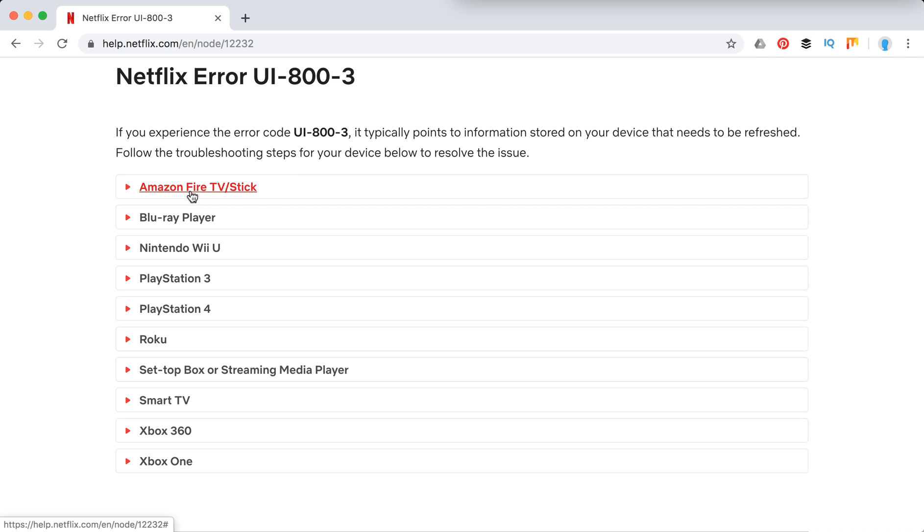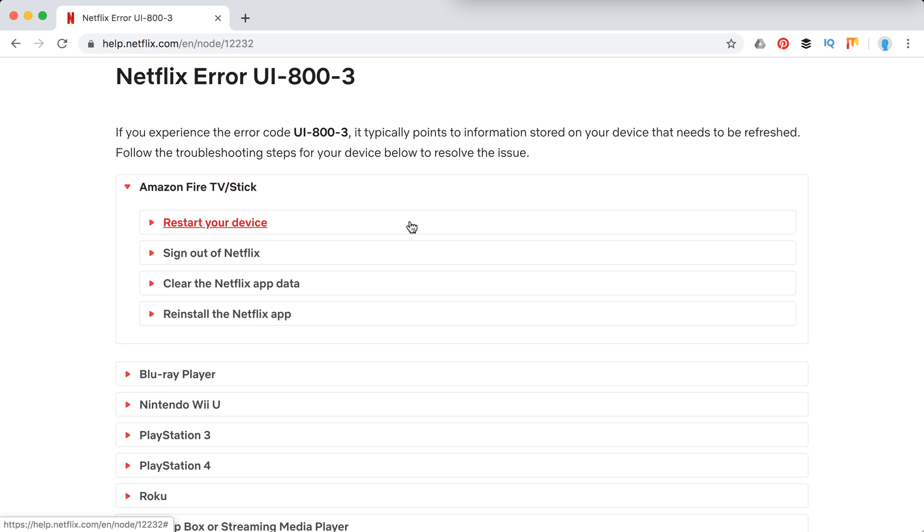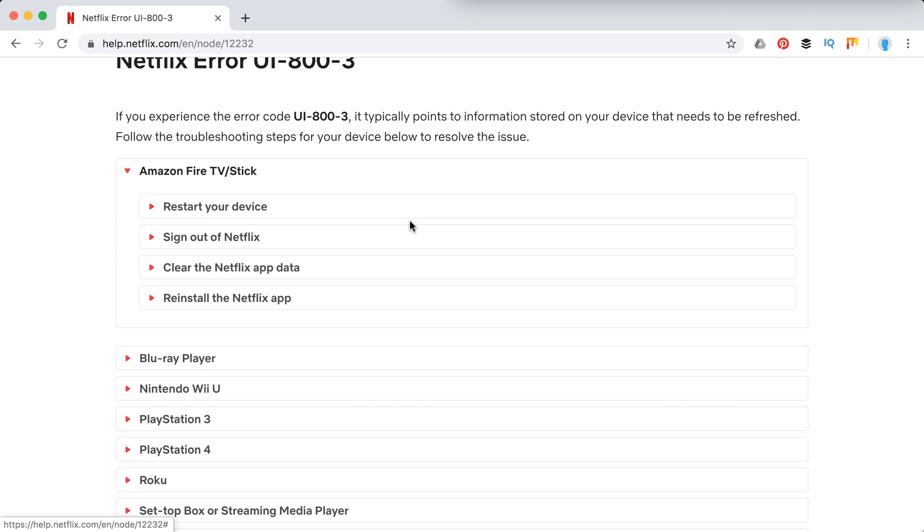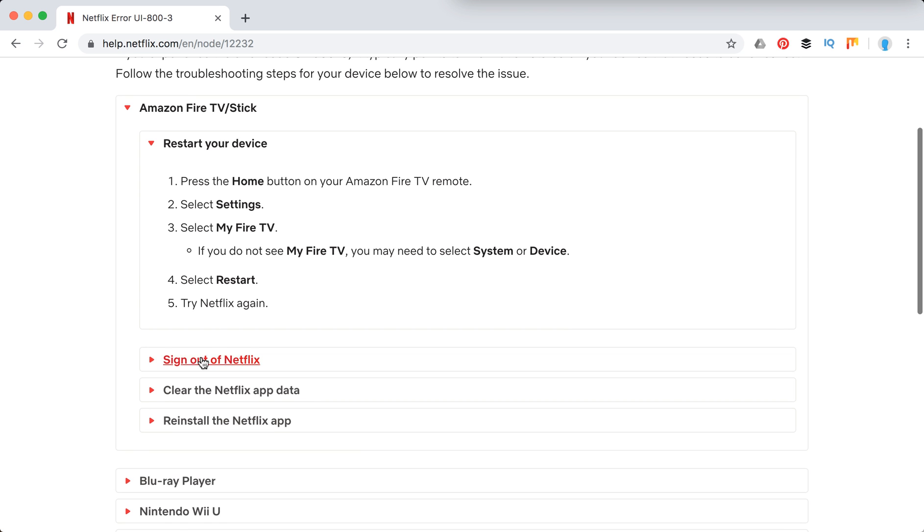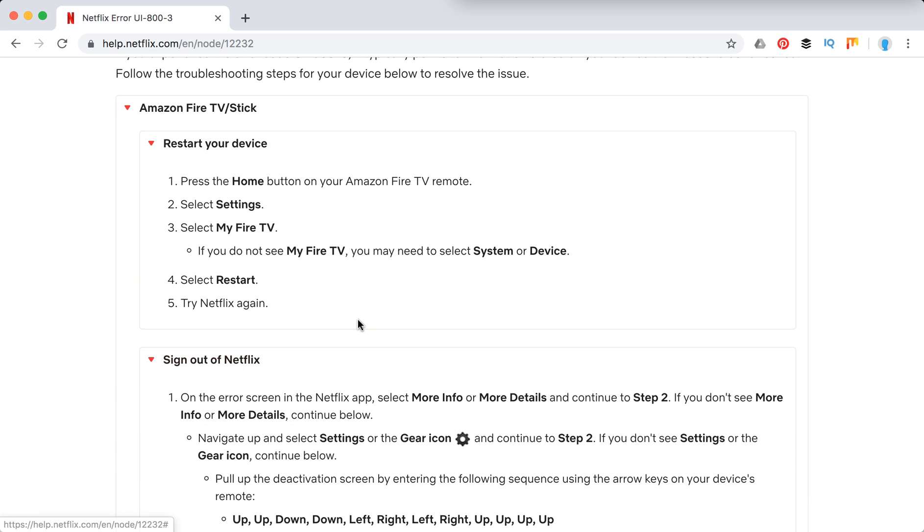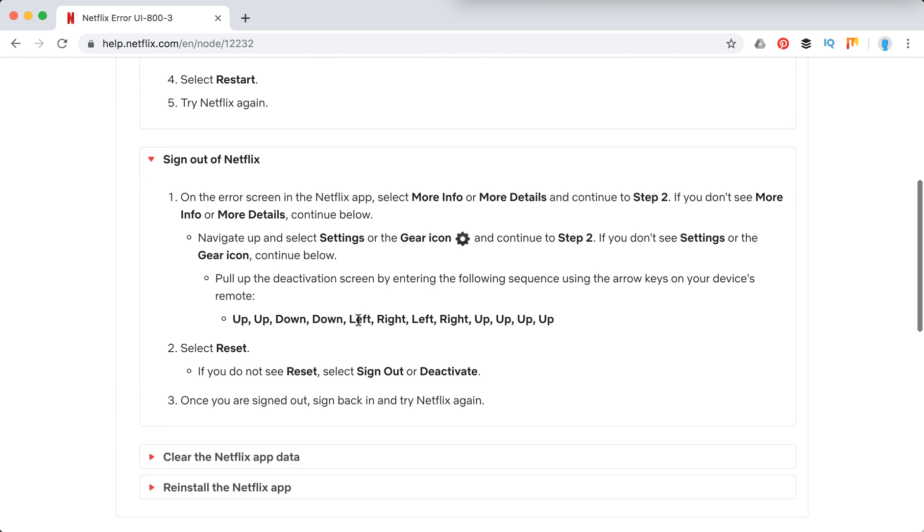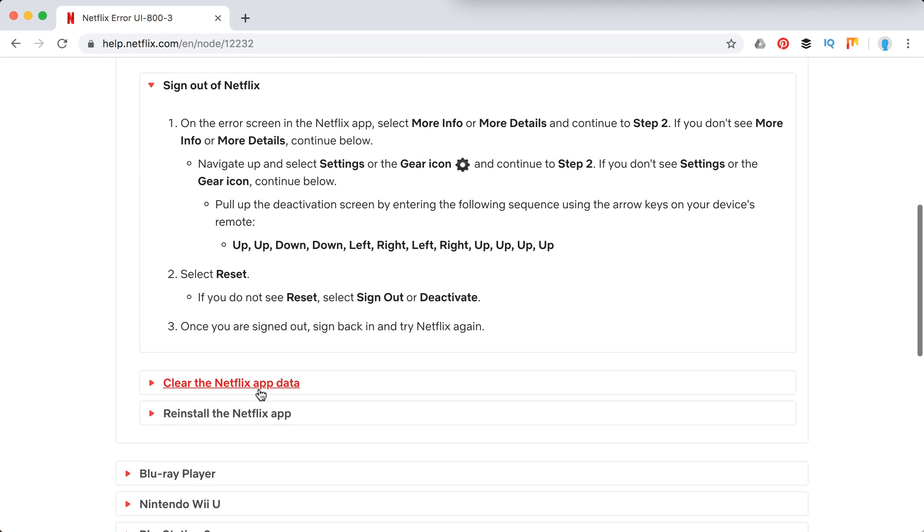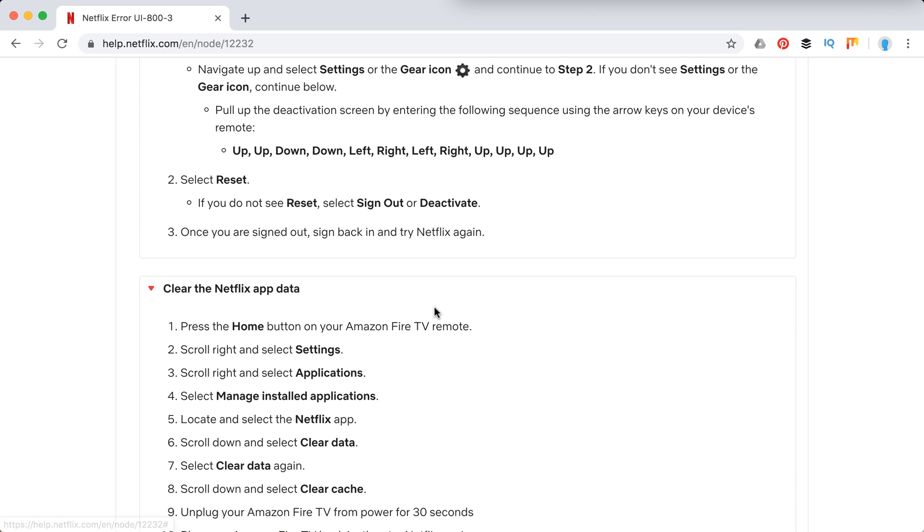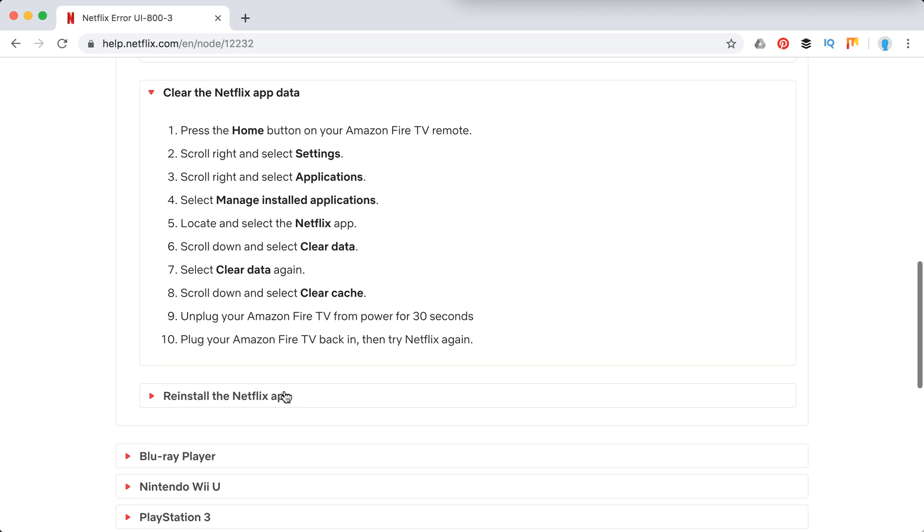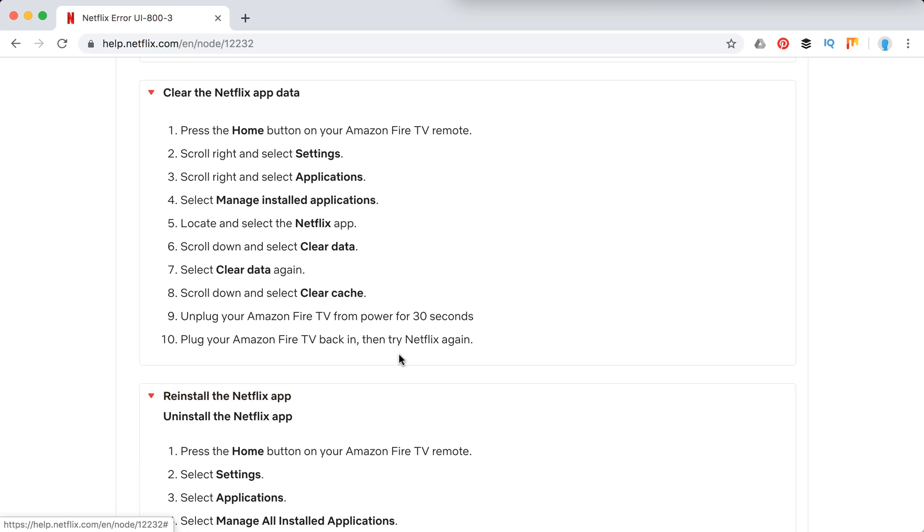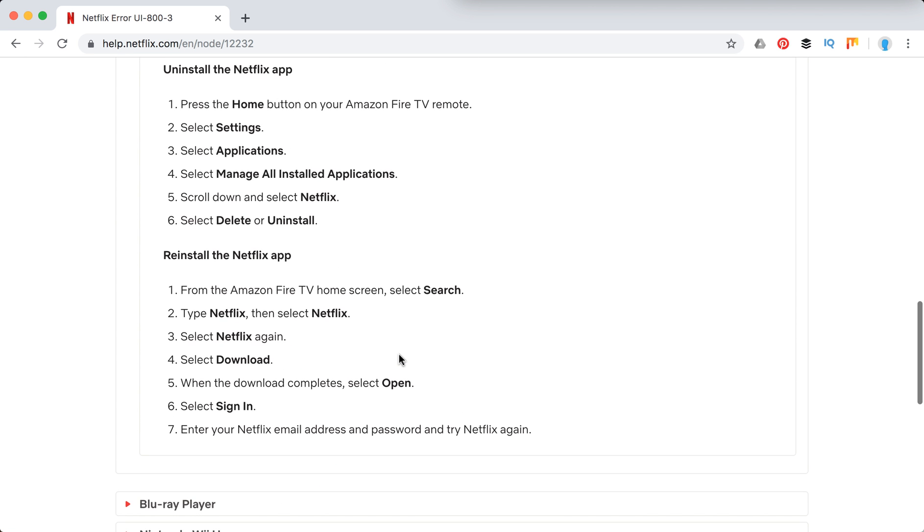And there are troubleshooting steps you need to do. So what they recommend basically and it's quite similar for all of these devices is that you need to just restart your device, sign out of Netflix, clear the Netflix app data or reinstall the Netflix app.